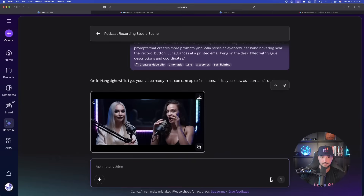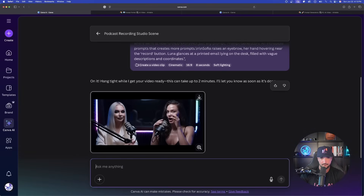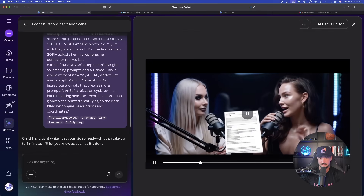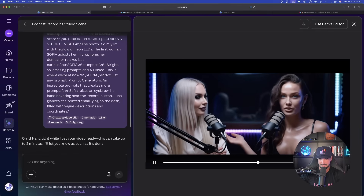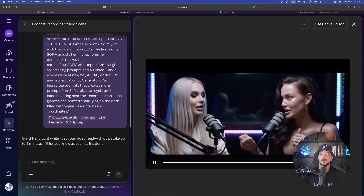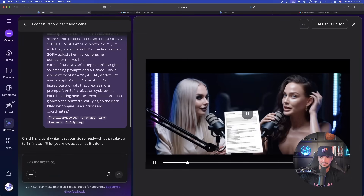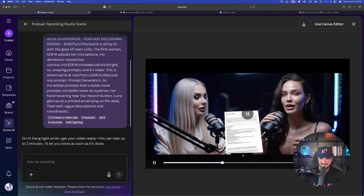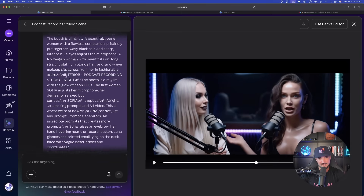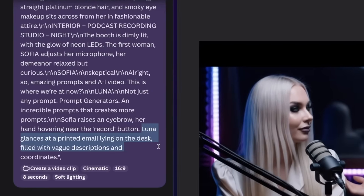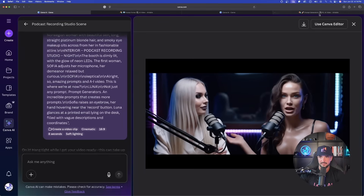I submitted and now the thinking process begins. I'm trying this in real time with you — I specifically saved all five generations to show together. The first video is done. The result shows amazing prompts and AI video content. I do notice a document appears in the scene, but looking back at my prompt it says 'Luna glances at a printed email lying on the desk, filled with vague descriptions' — so that's probably my fault in the form of the prompt.